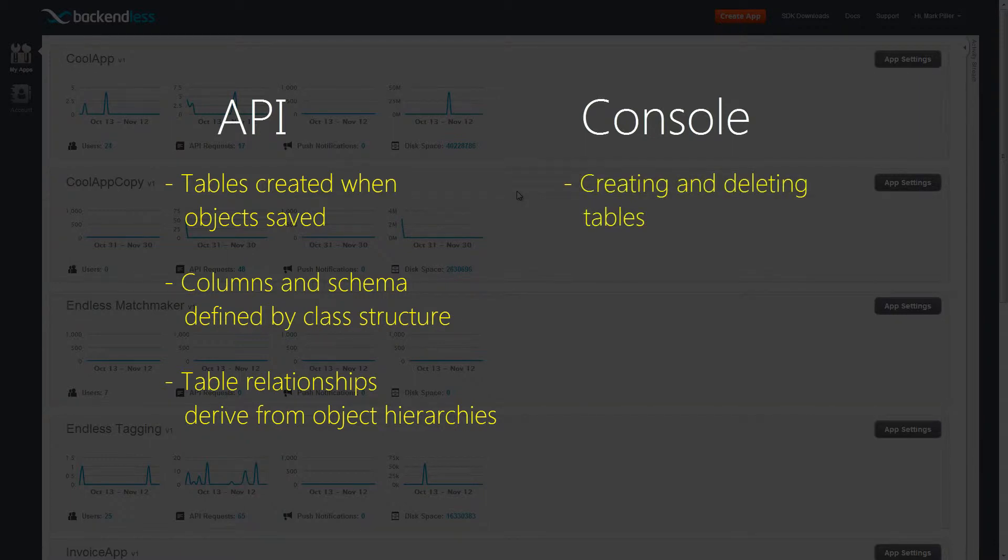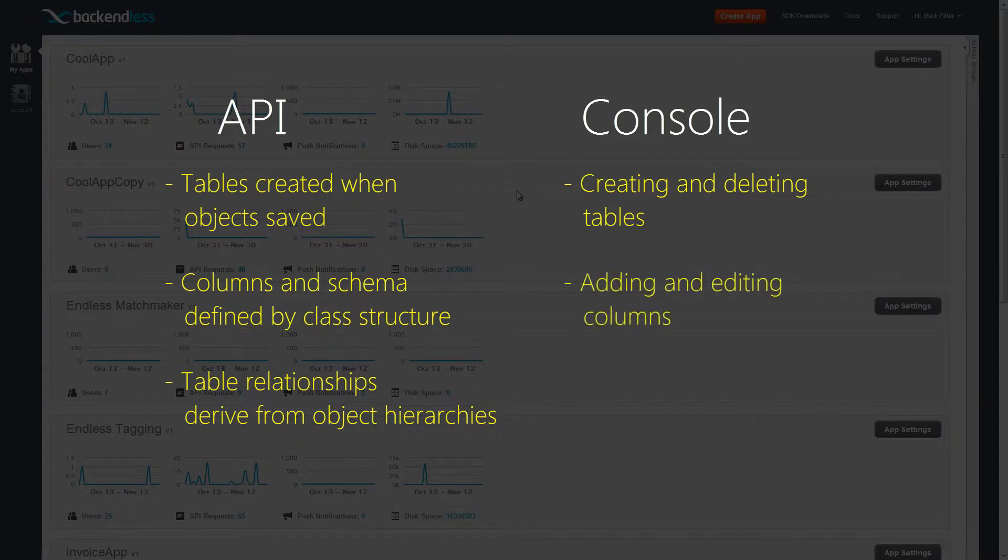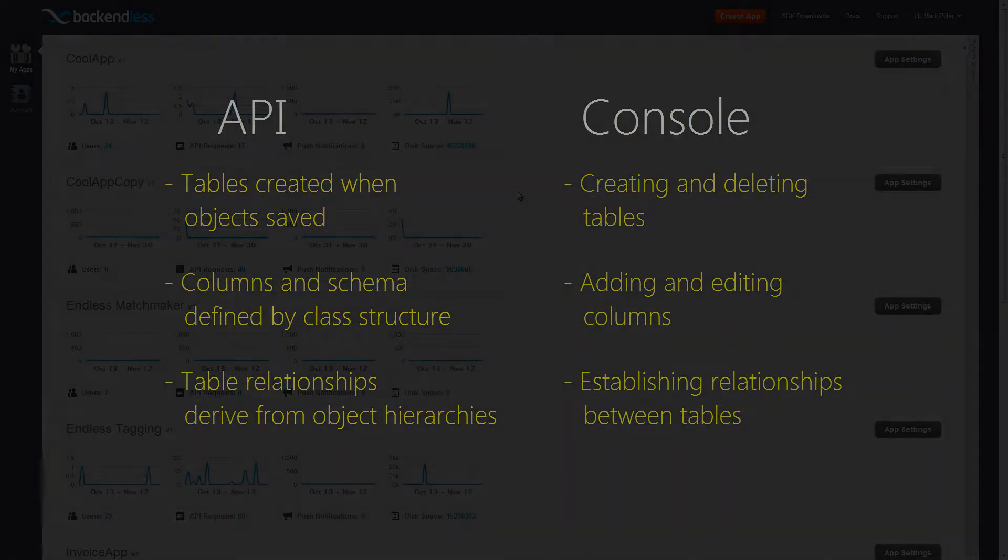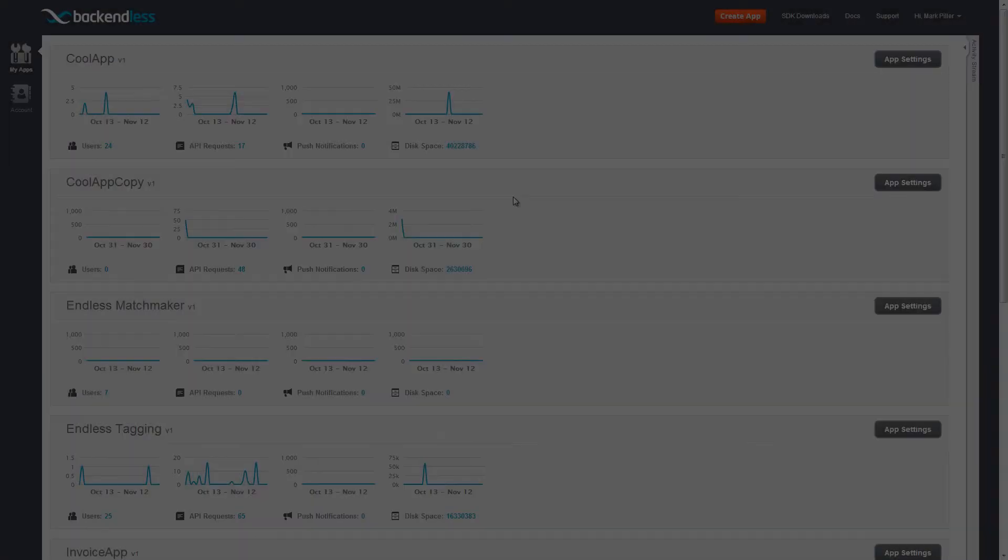This includes creating and deleting tables, adding and editing columns, and establishing relationships between tables.